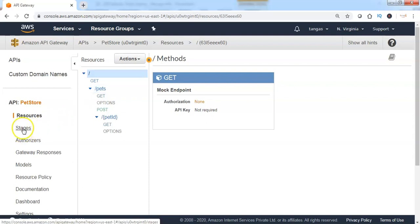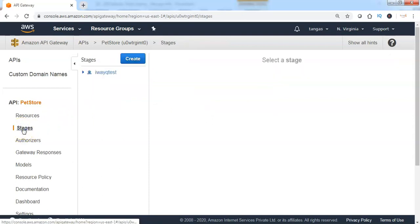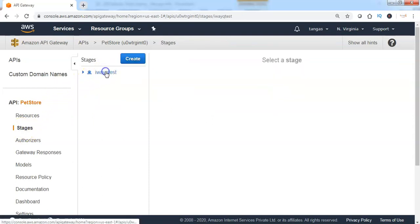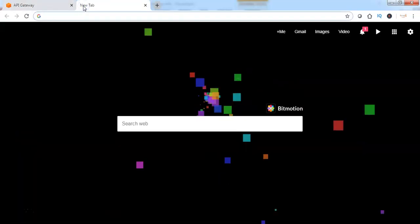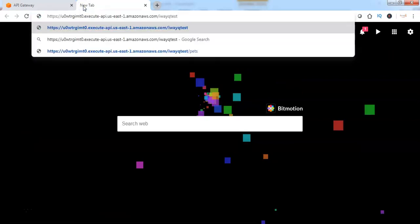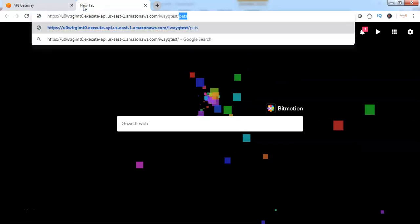Hence, let me go back to the stages, click on the stage name, and copy the invoke URL. Go to the browser. Let me post the GET request to access the pets resource.